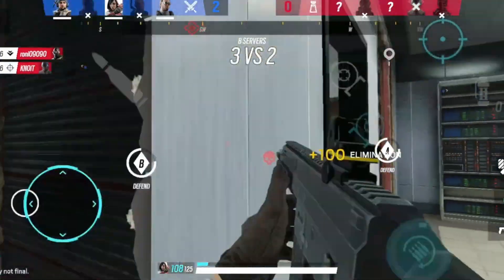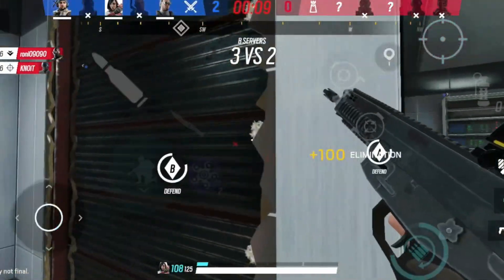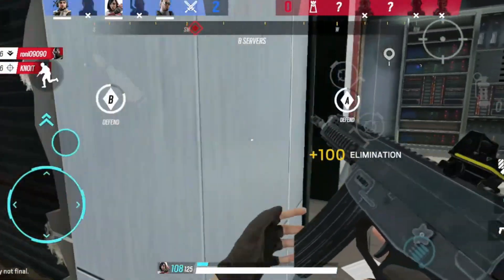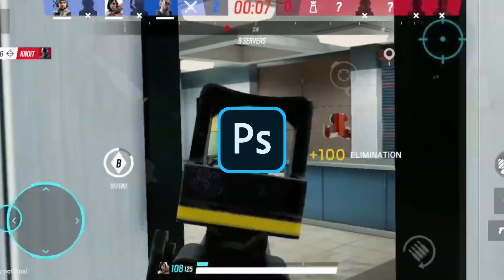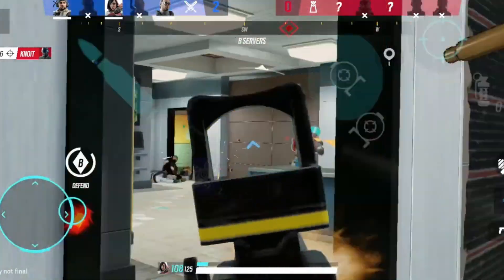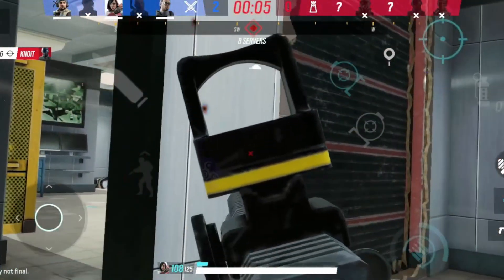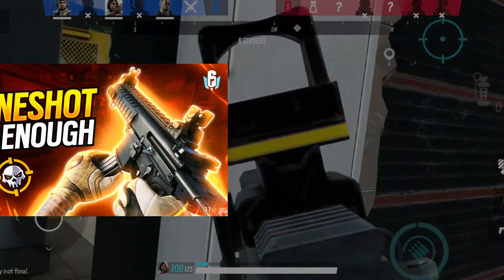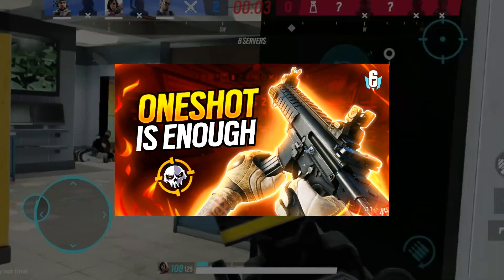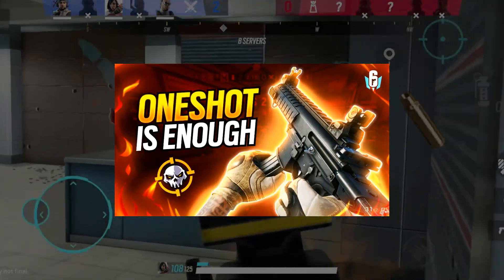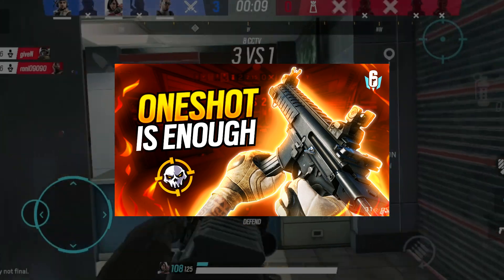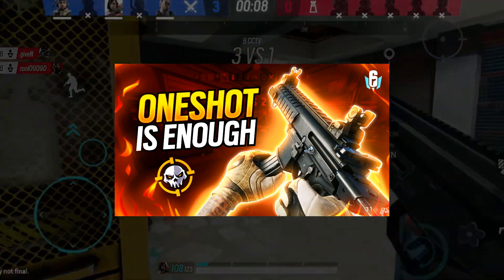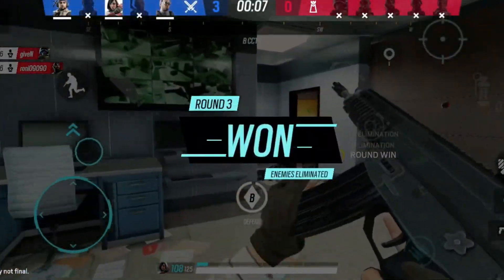What is going on guys, it's Maxandro. I am back with another Photoshop tutorial video. Today in this video we'll create this Rainbow 6 gaming thumbnail. Watch the full video carefully to make this thumbnail, so let's begin.